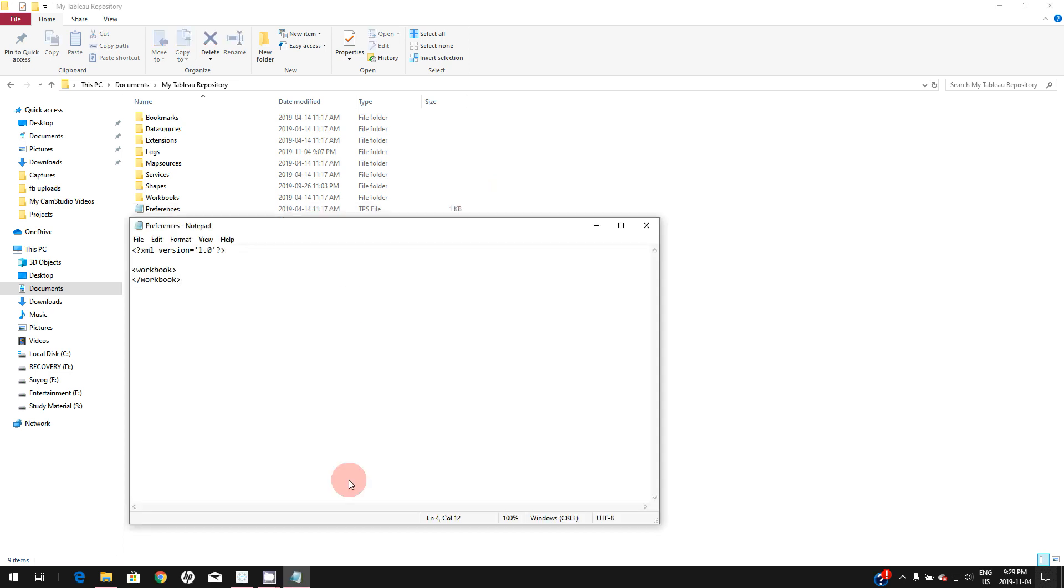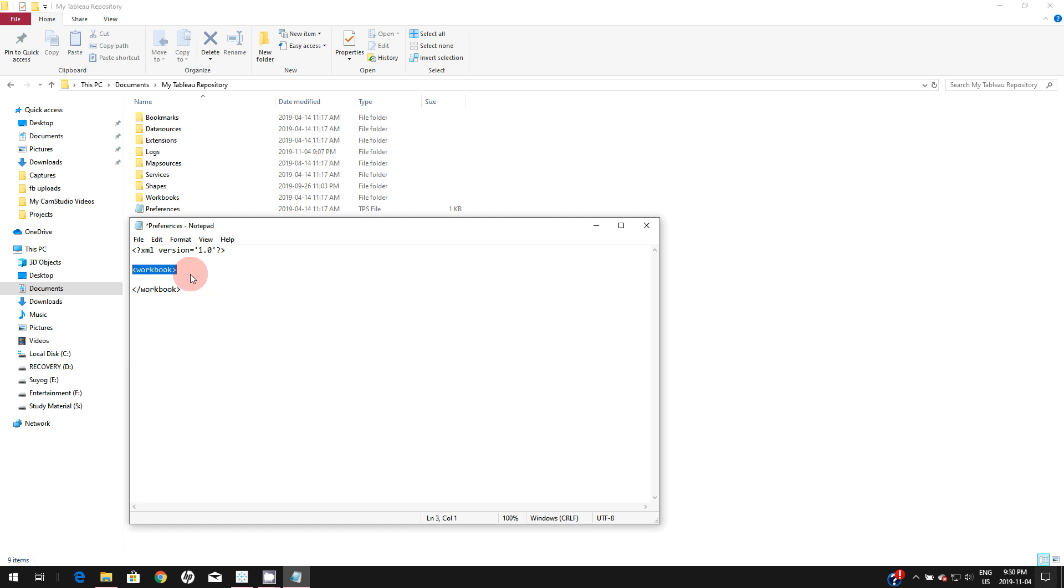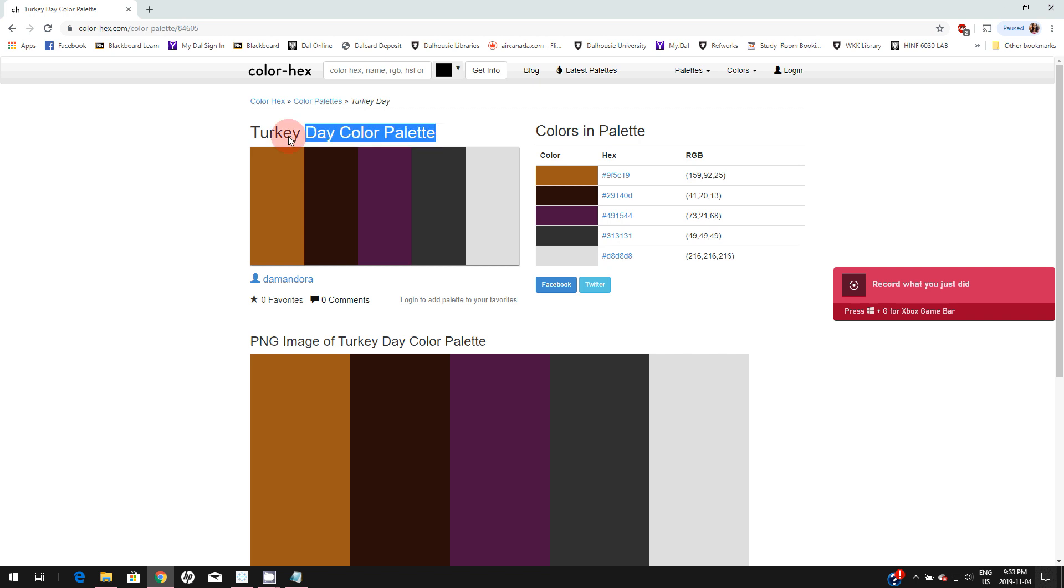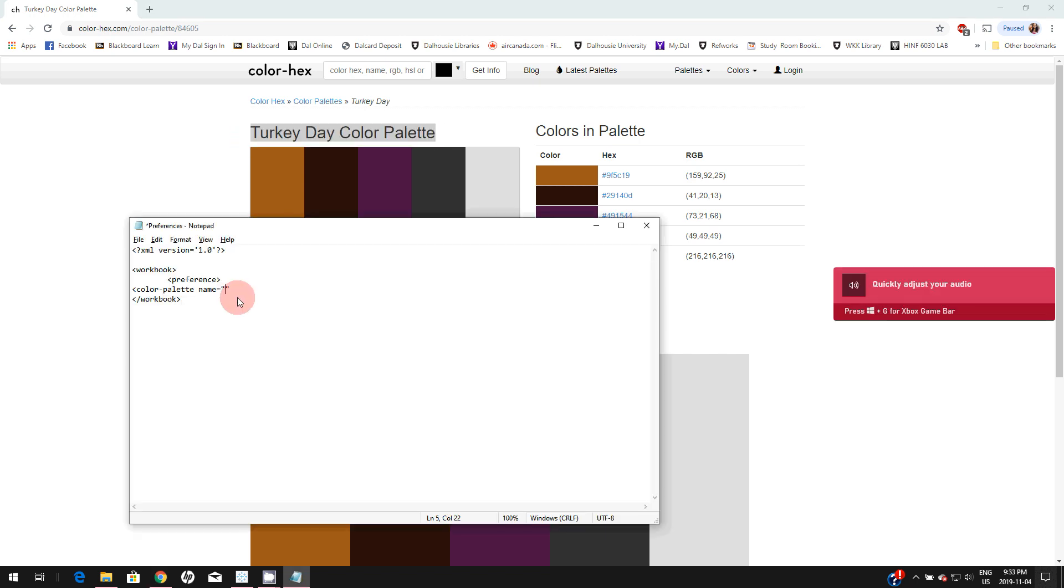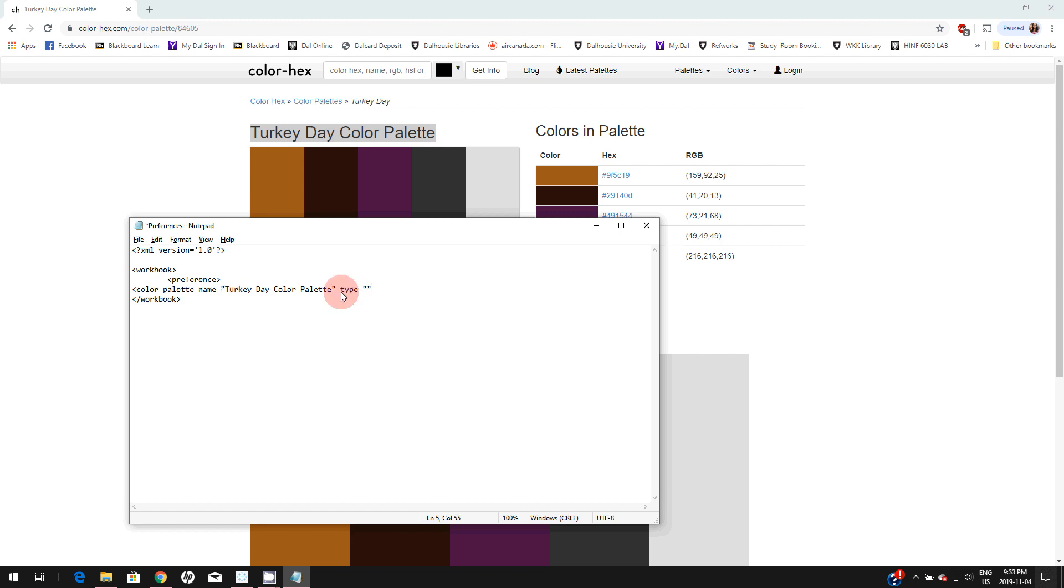Basically, it's an XML code, and you don't have to worry about writing XML code. I will be providing the structure of this code in the description of this video. Whatever palette you're going to have, you're going to have this in this workbook. This is the start of a workbook, and this will be the end of workbook. You can add multiple palettes in between. I'm going to add a preference and name this. I'm going to copy this, paste it here, and set the type as regular.